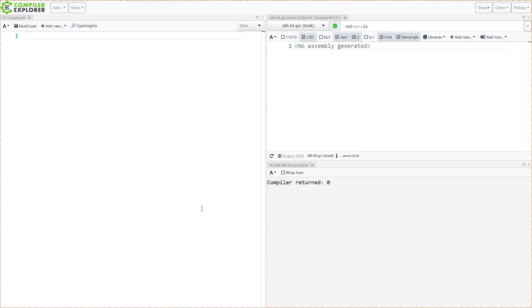This is a C++20 feature, something that is definitely still in the works. Not all compilers support it. I am on GCC trunk here with the C++2A standard set and using Compiler Explorer as usual, because this is a very handy way of demonstrating these things.